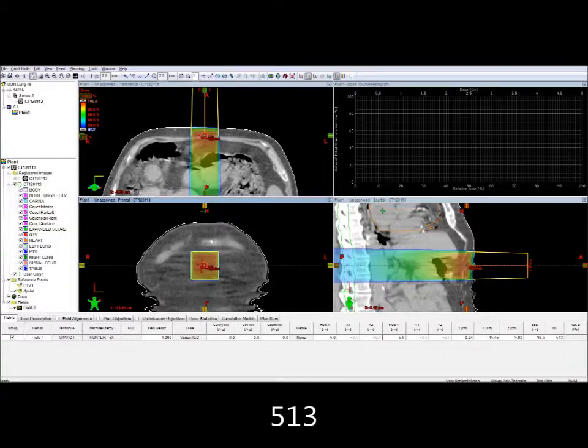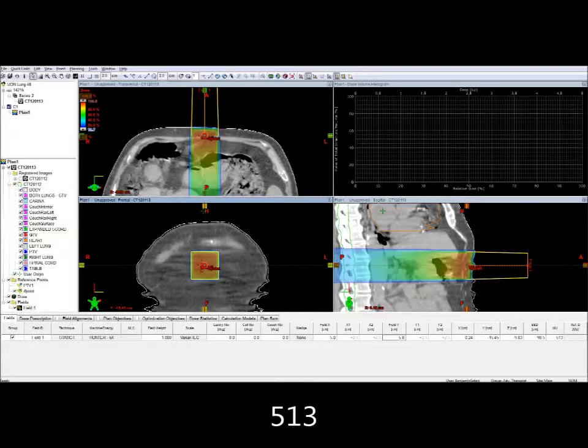This is because some of the primary beam has been collimated out. To make up for this, more monitor units are required to be pushed through a smaller aperture to get an equivalent dose as a larger aperture.